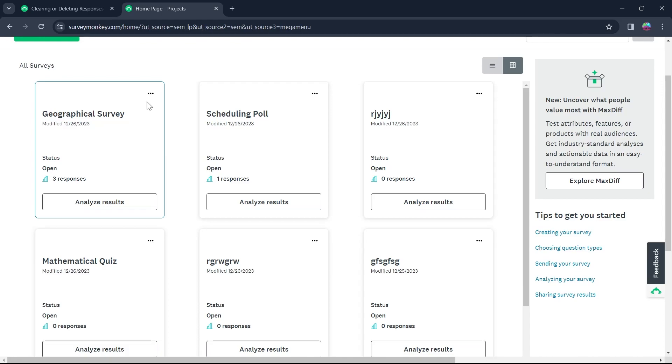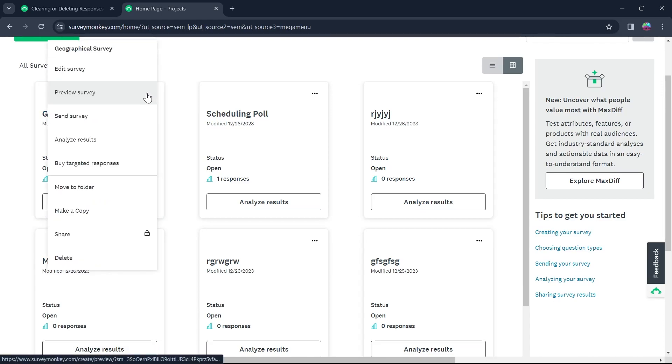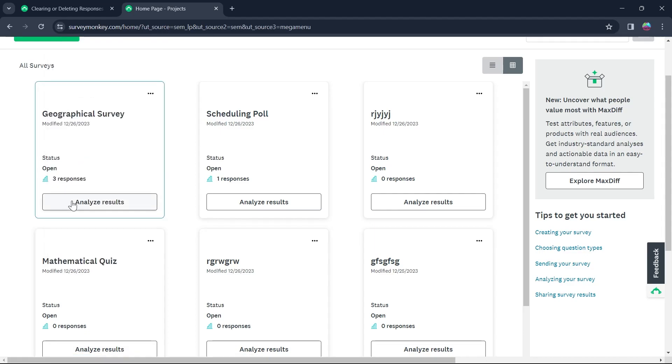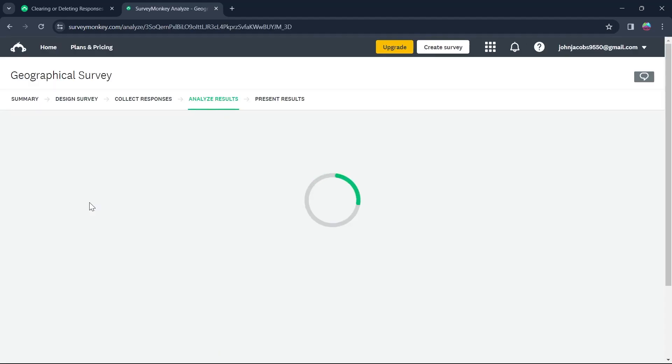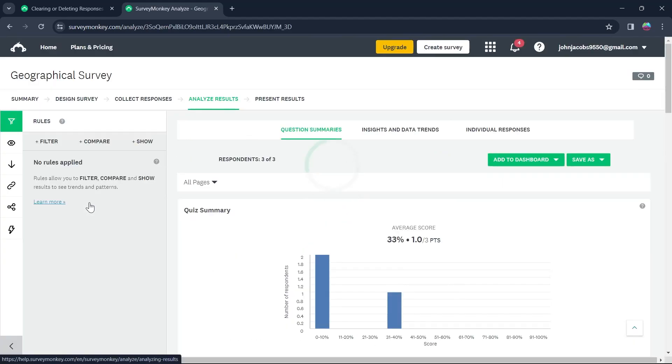For example, I want to delete the responses from this survey. So I will click on the three dotted icon at the top right corner of that survey and click on analyze result. You can also just click on analyze result just right here and then you'll be prompted to this page that is analyze results.